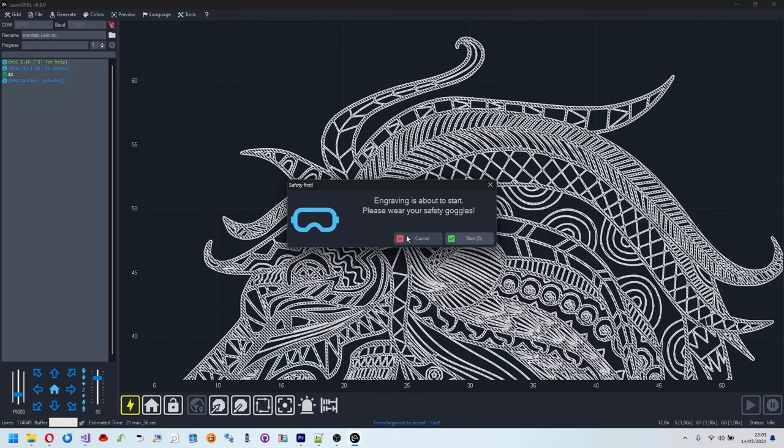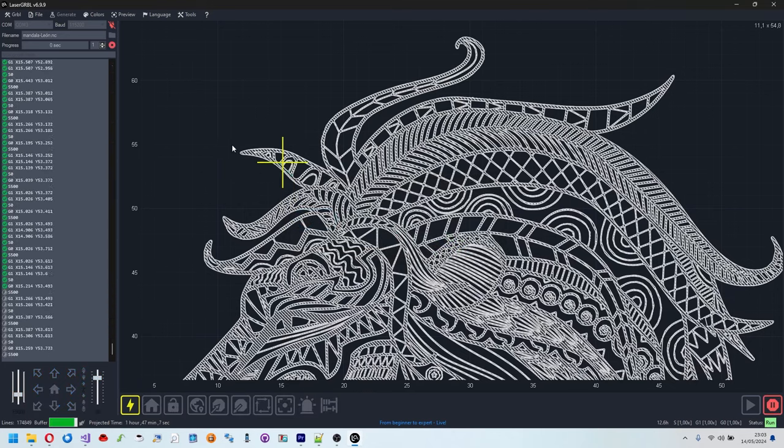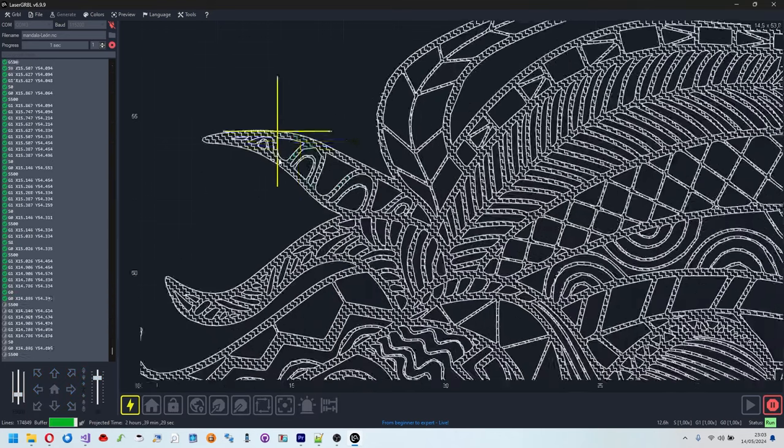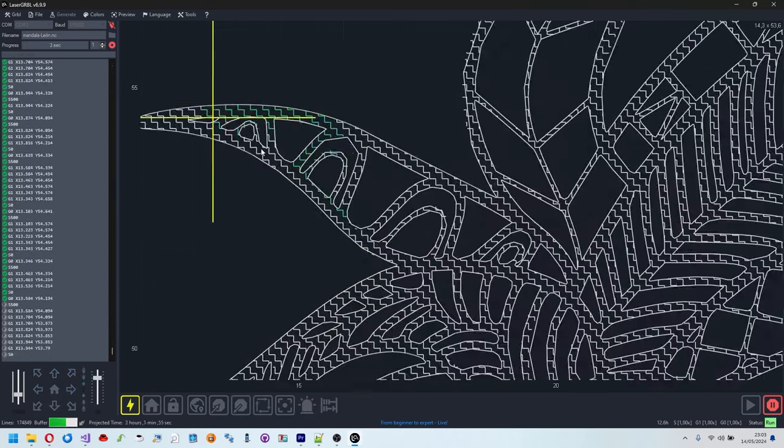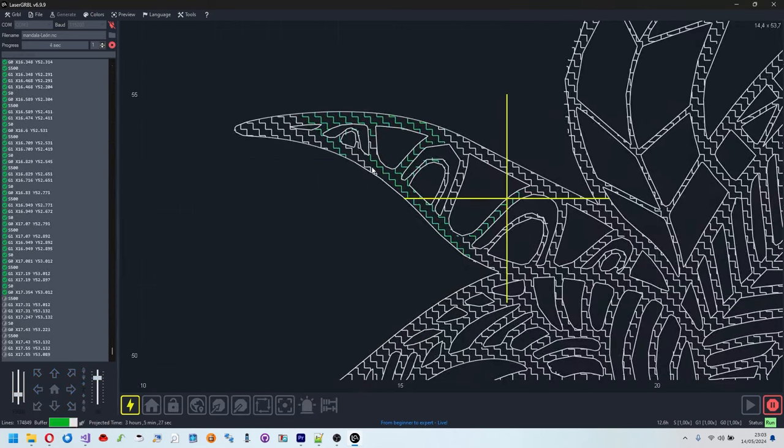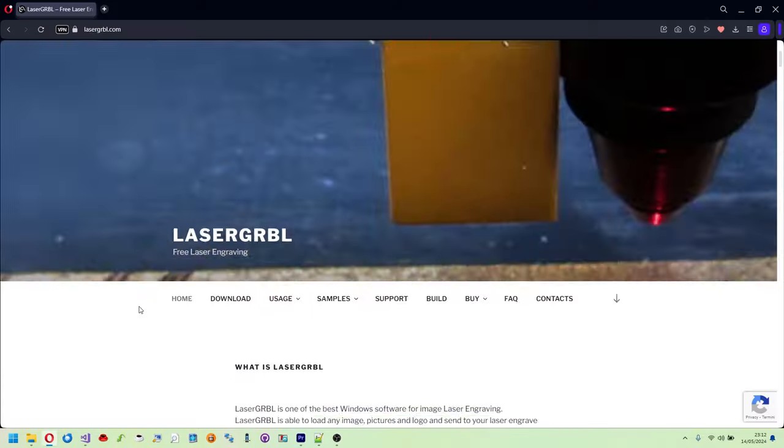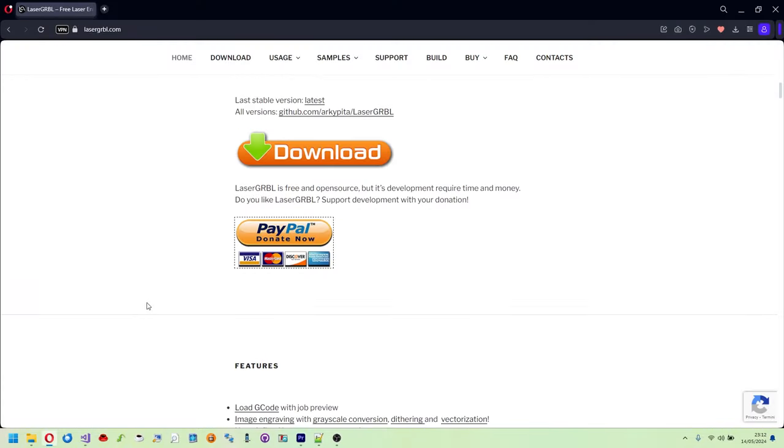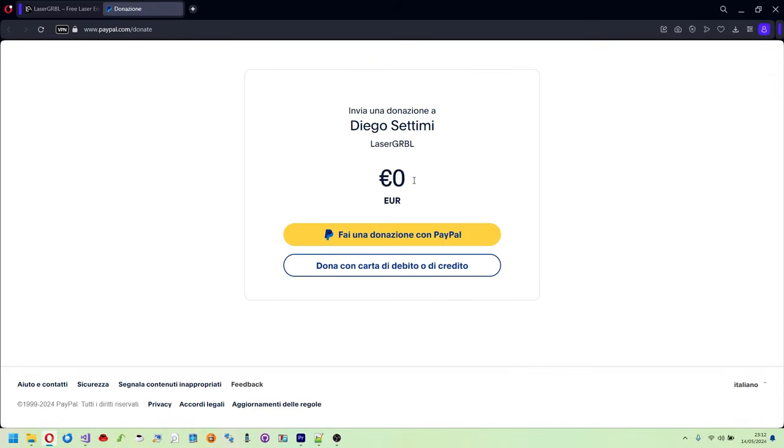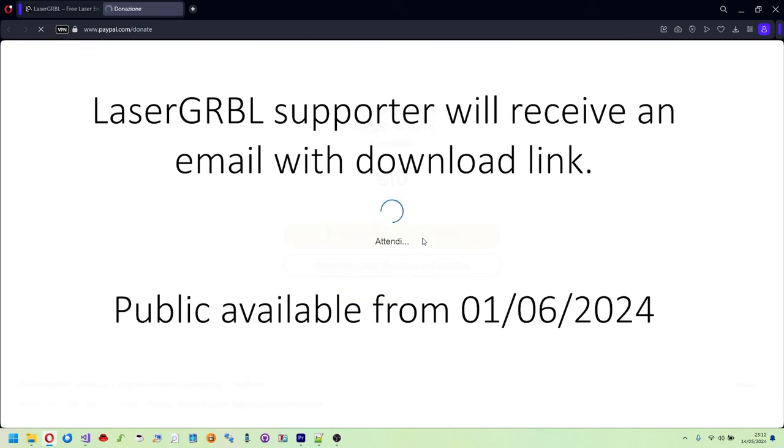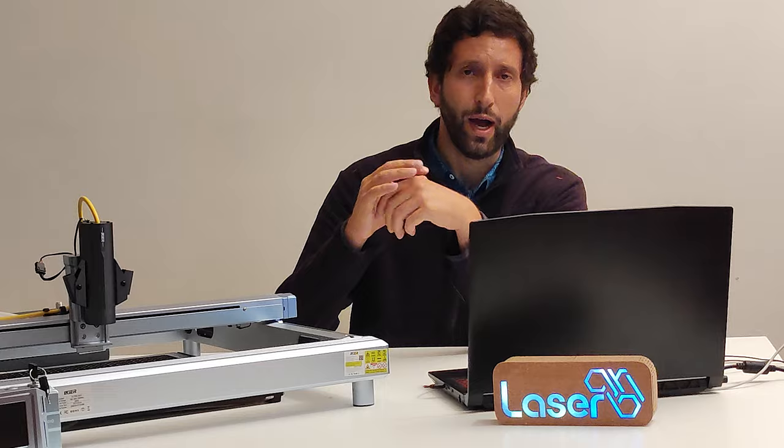This new version will be sent as a preview to all LaserGRBL users who have made a donation to support the project. Then in a few weeks it will be distributed as an official update and will be available to everyone.